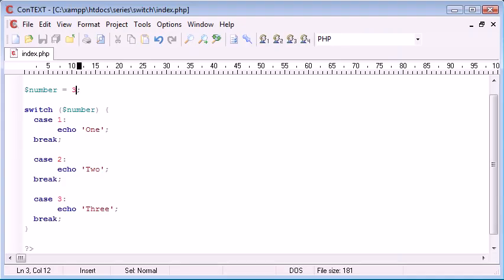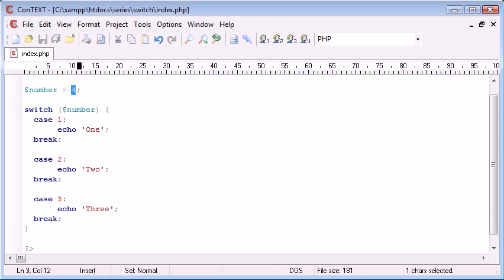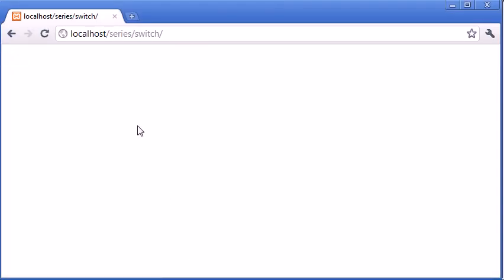Now, what happens if we change this to something like four? We don't have a case to handle this being equal to four. So, what happens? You probably guessed nothing happens.